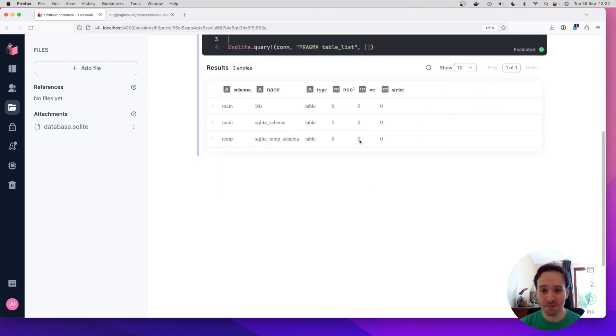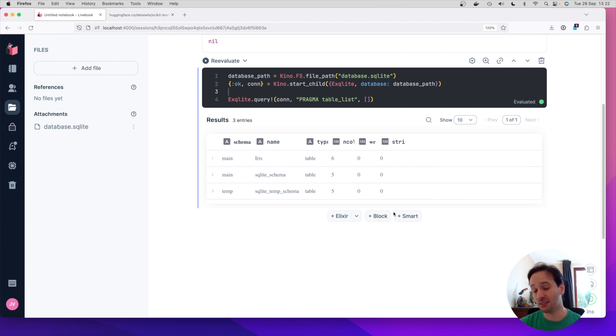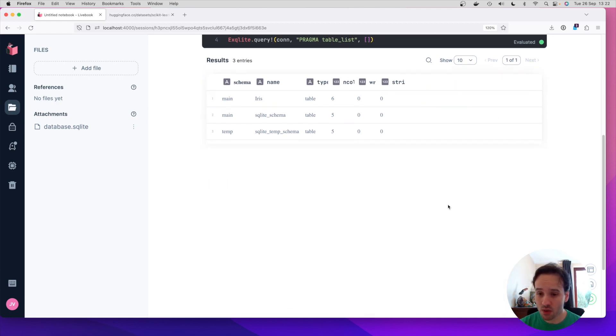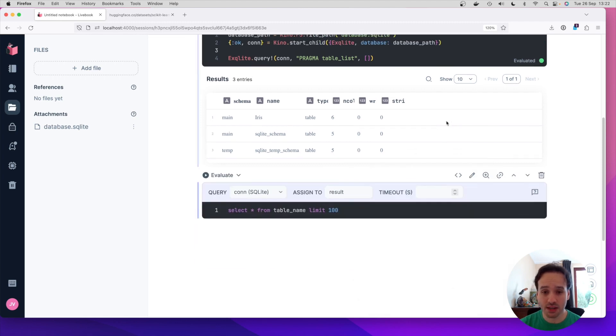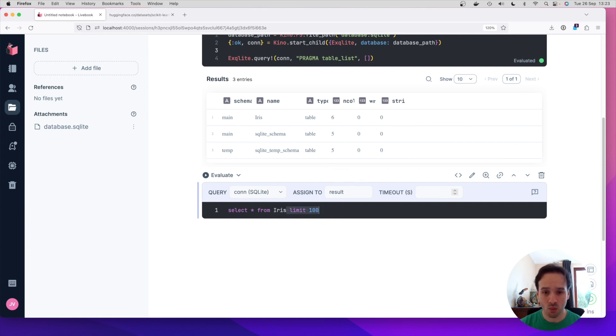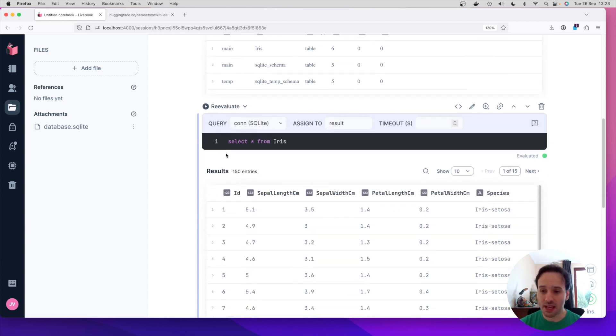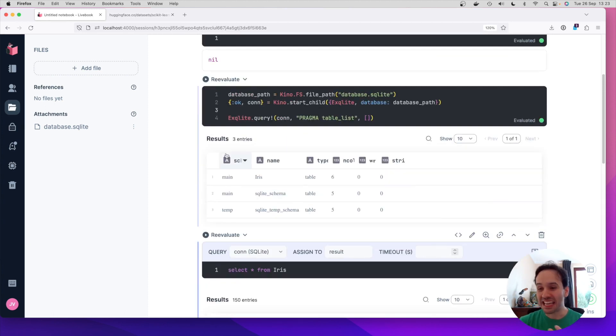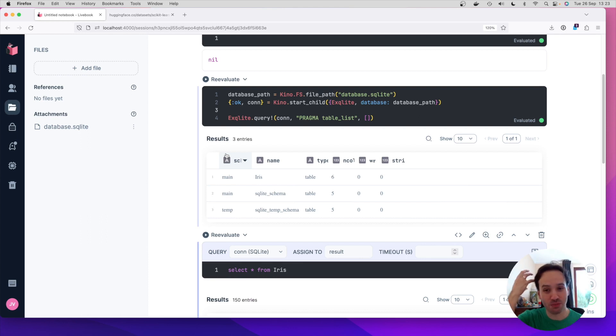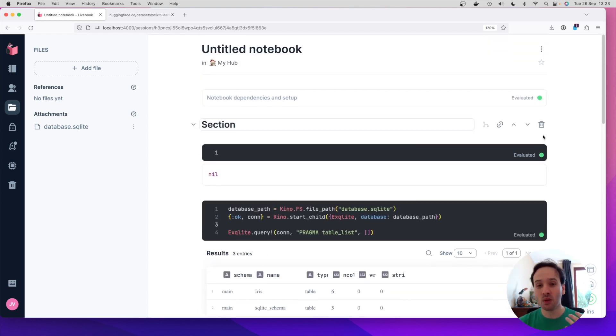So because it's in the database and Livebook knows how to talk to databases, I can say, so now I want to use a smart cell for a SQL query and it automatically picked the SQLite database. So you can say, I want to read what is in the Iris table and that's it. So that's how easy it is to get a SQLite database, drop it into your notebook and start working with it, start manipulating it, start exploring it. And again, it's not only about SQLite database.